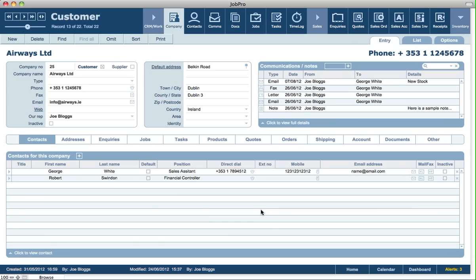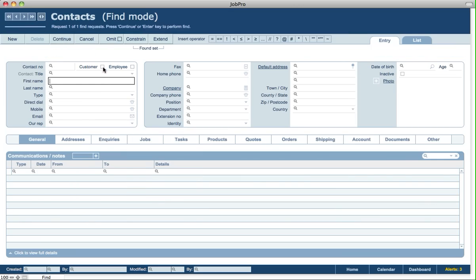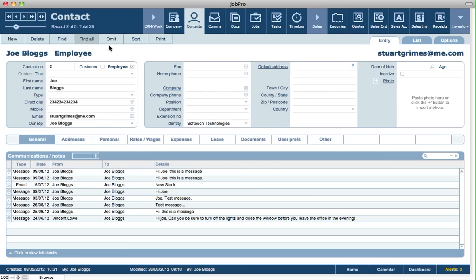Another option you have for sending SMS messages is to send a group SMS message to a number of contacts. Let's say we go into contacts and you might pull up a found set of contacts. That could be customers or just general contacts that you want to send an SMS message to. You'll do a find, maybe click on customer, click on continue and you'd pull up a found set. In this case, we've got a found set of five records.